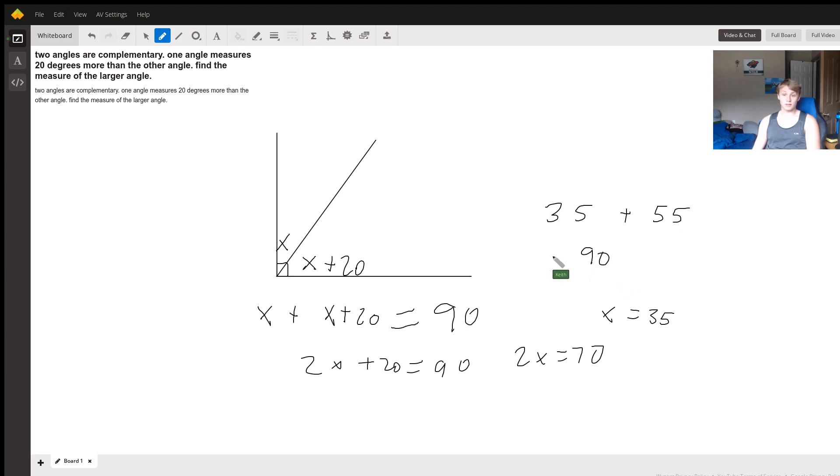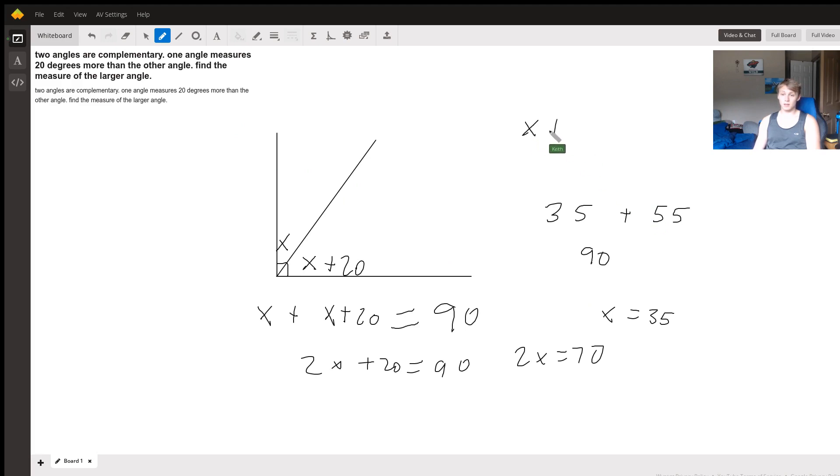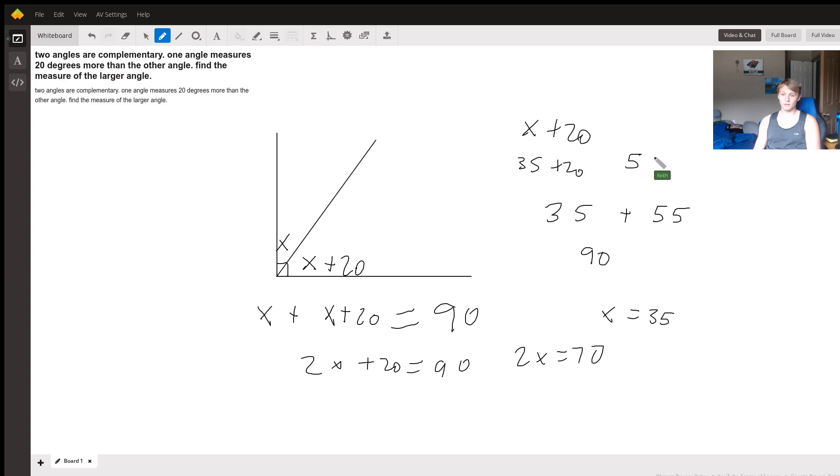So this is true for x. And now we need to find the measure of the larger angle. Well, we just did that. It's x plus 20. And when x is 35, that's 35 plus 20. So our answer is 55 degrees.